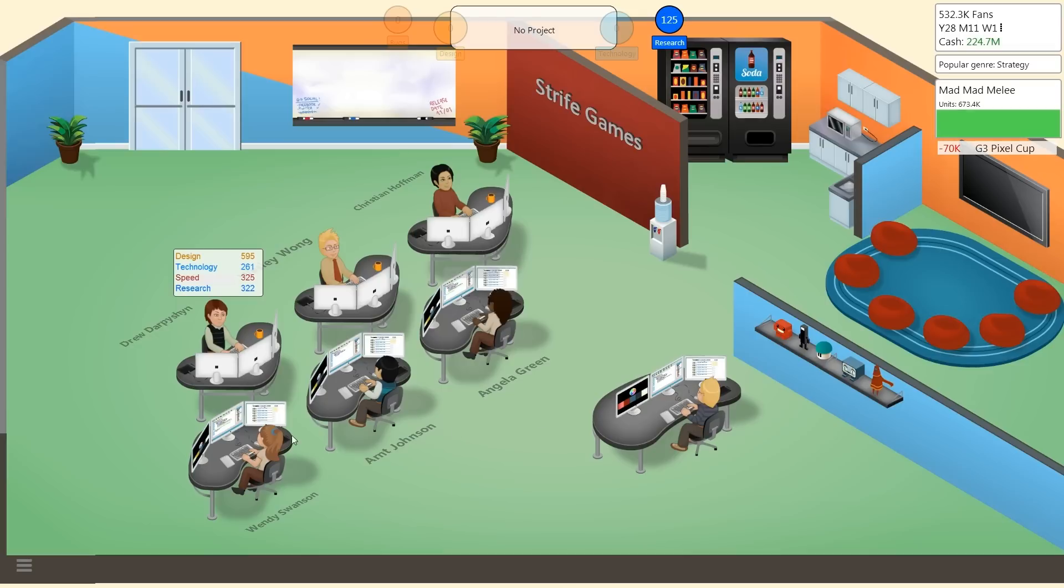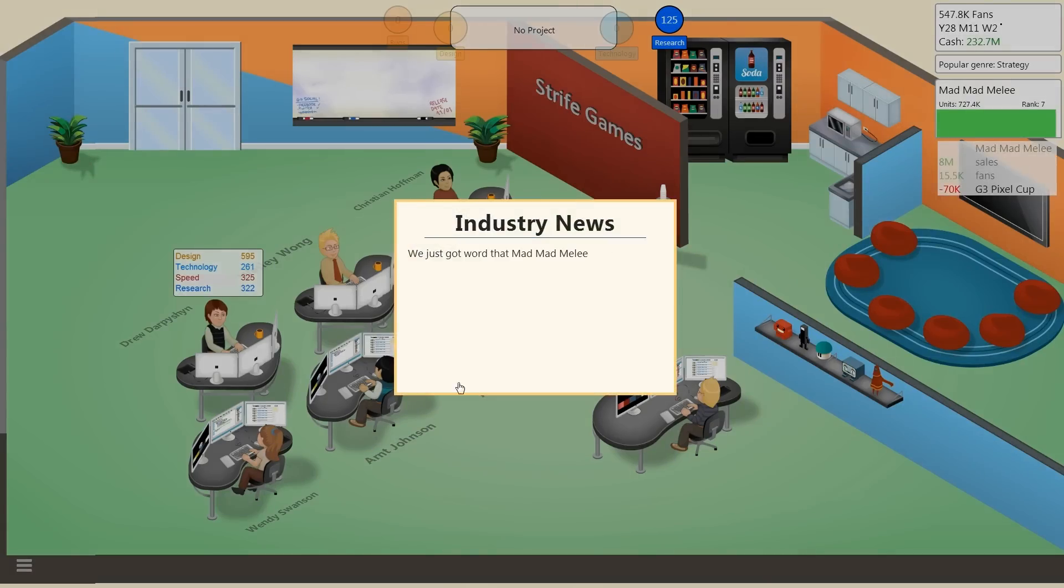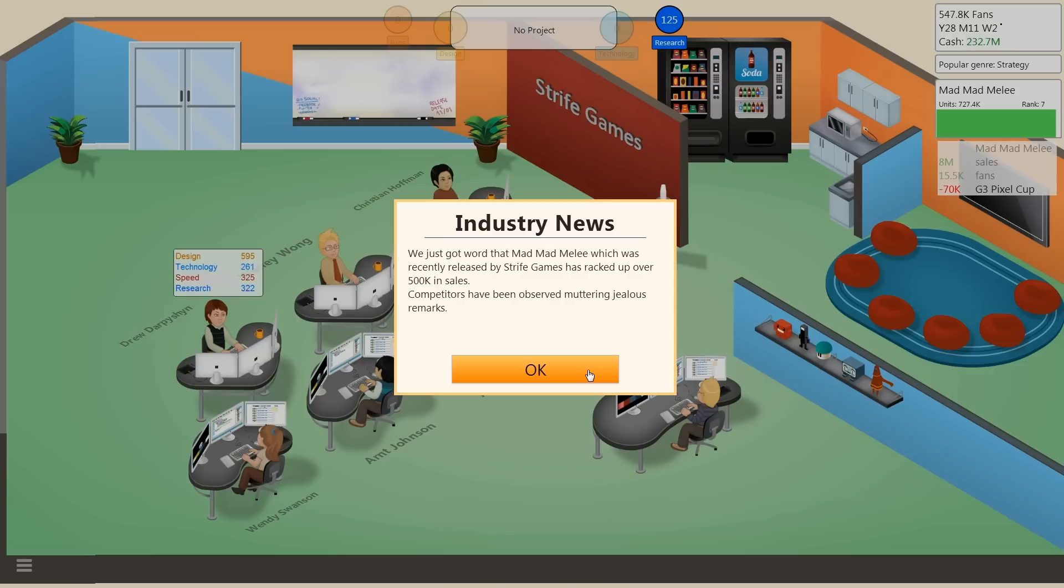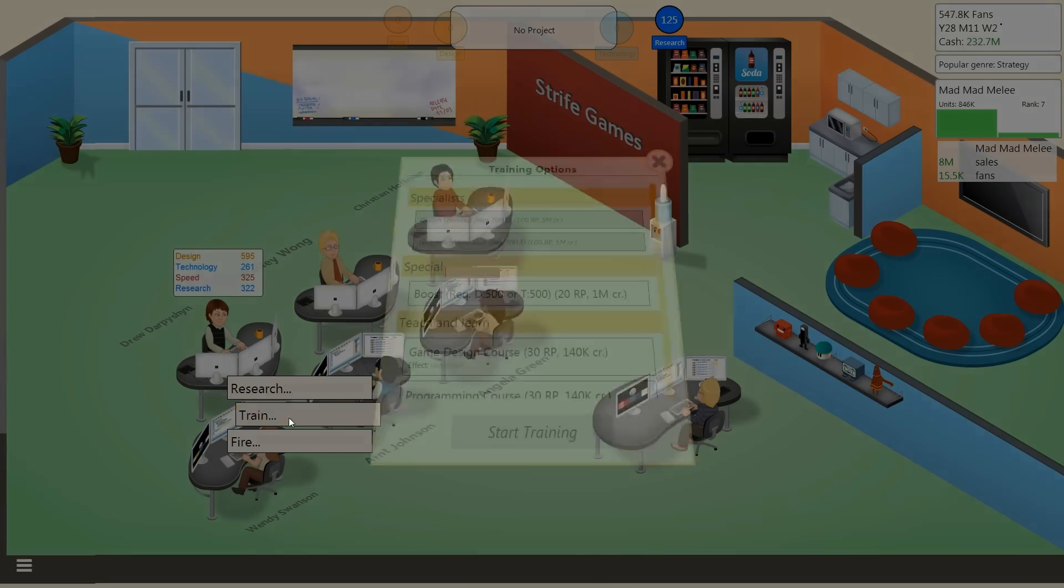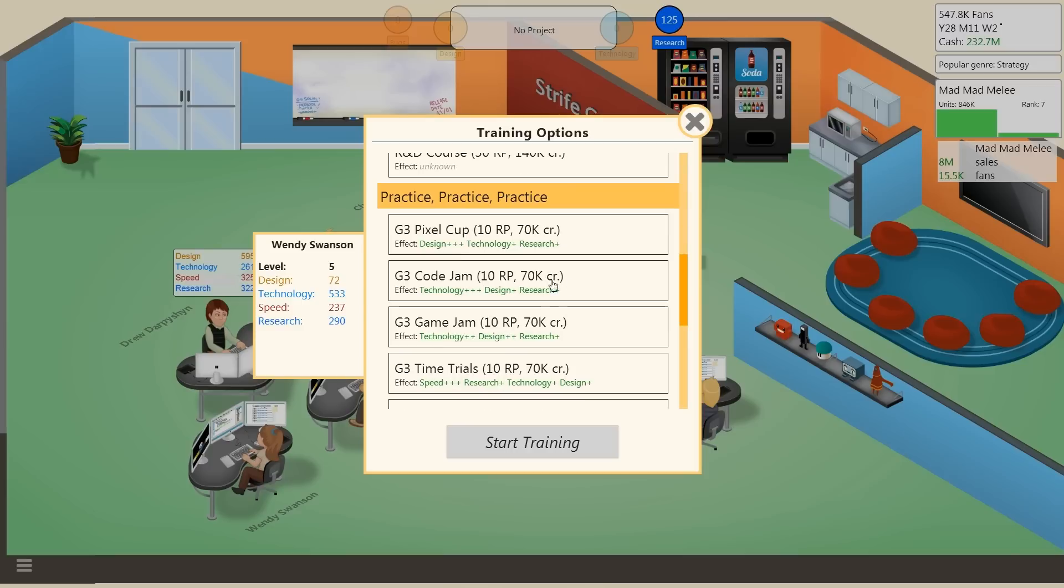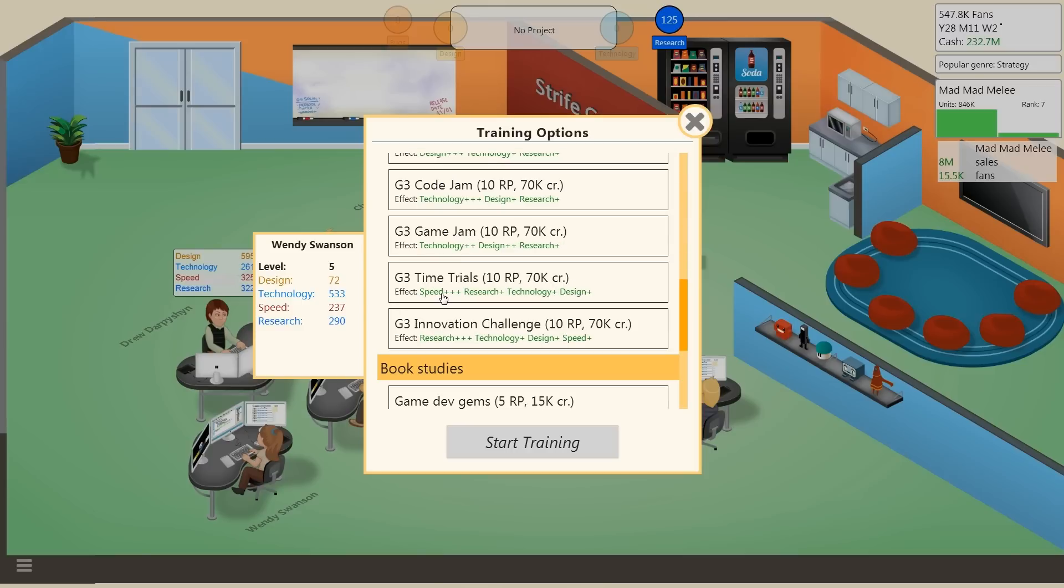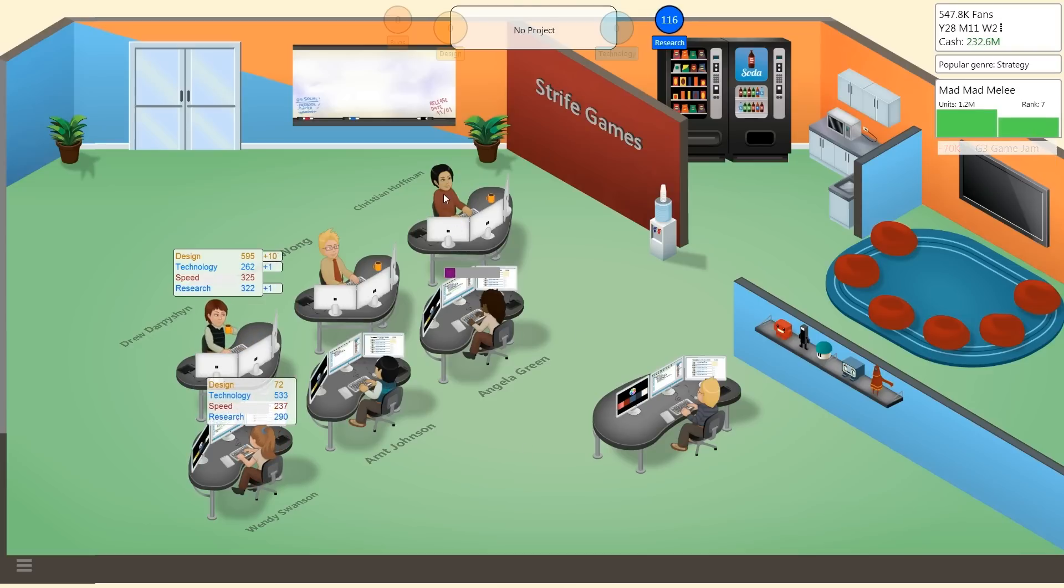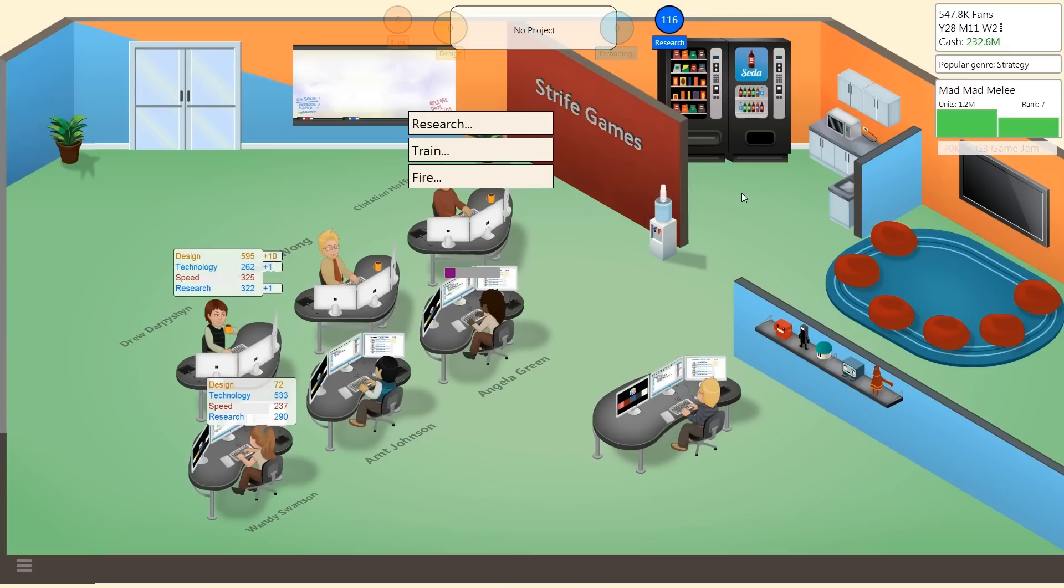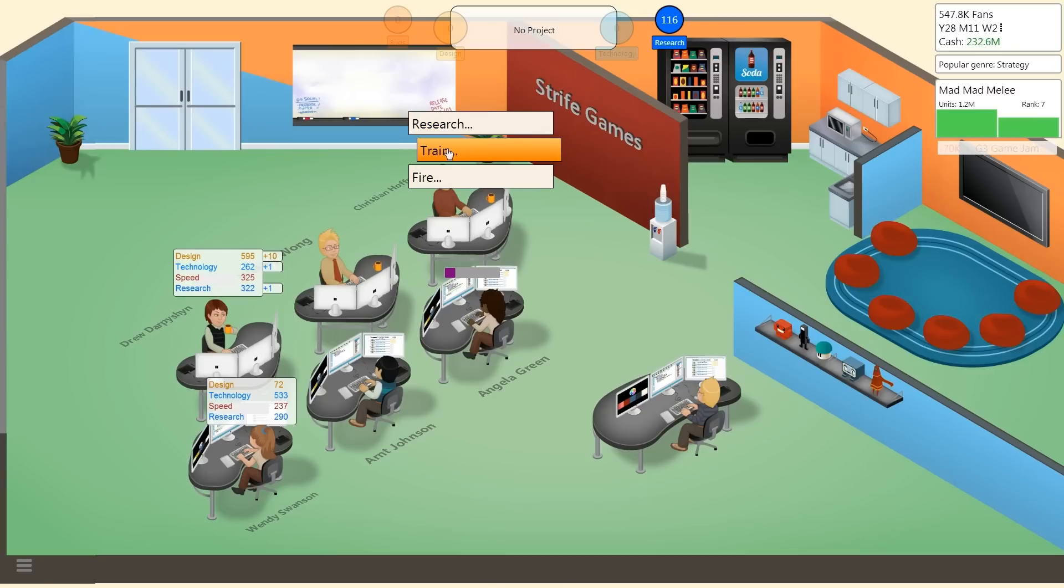For Mad Mad Melee. Industry news, we just got word that Mad Mad Melee which has recently released, 500,000 in sales first week, 727. Some of you guys did mention in the comments of the previous episode, what an enormous freaking mistake I made. It's really embarrassing. I gave Mad Mad Melee like V4 graphics but it was a medium game and it wasn't heavy on graphics so that section of the game suffered.